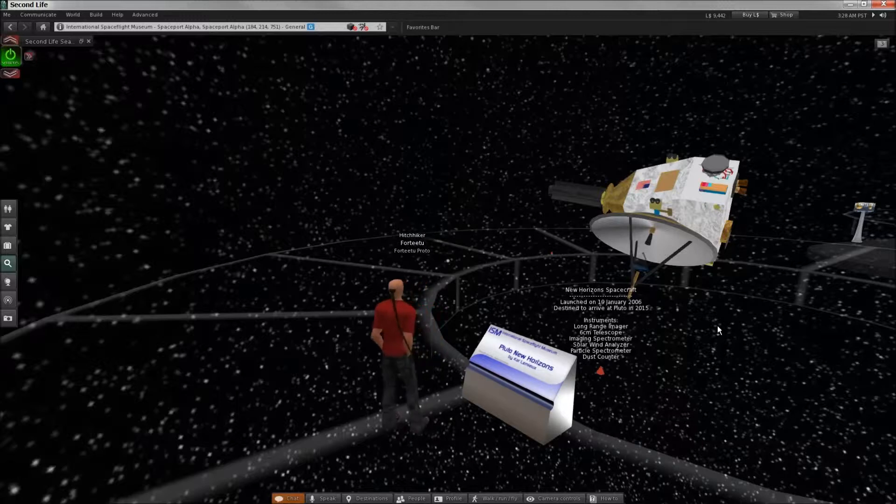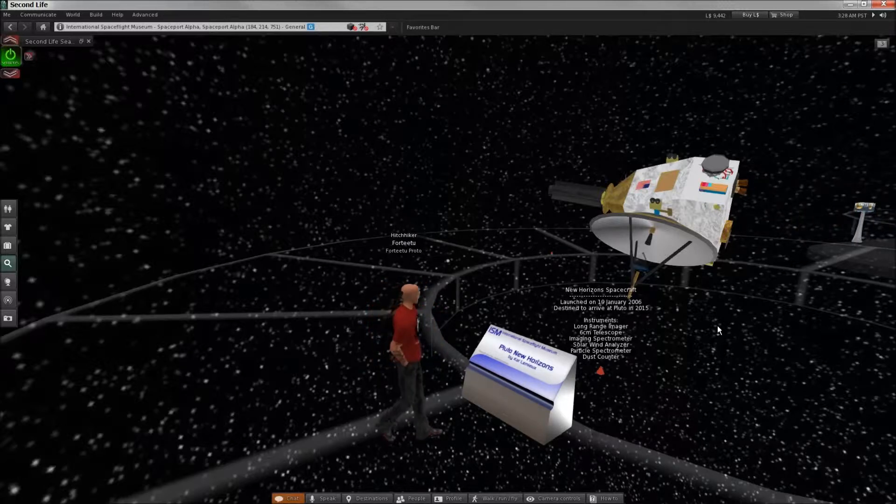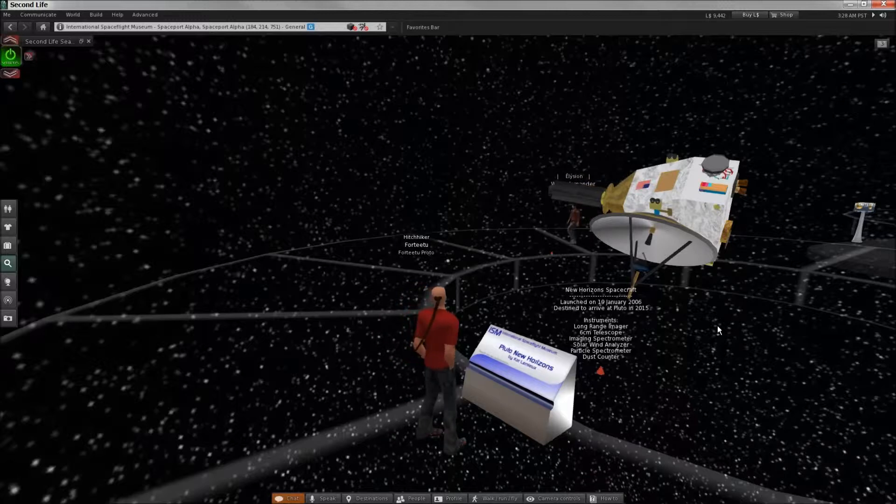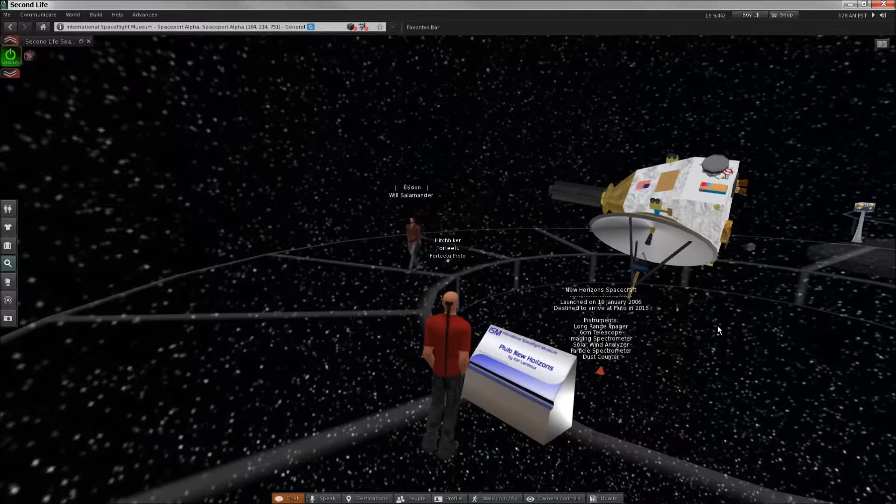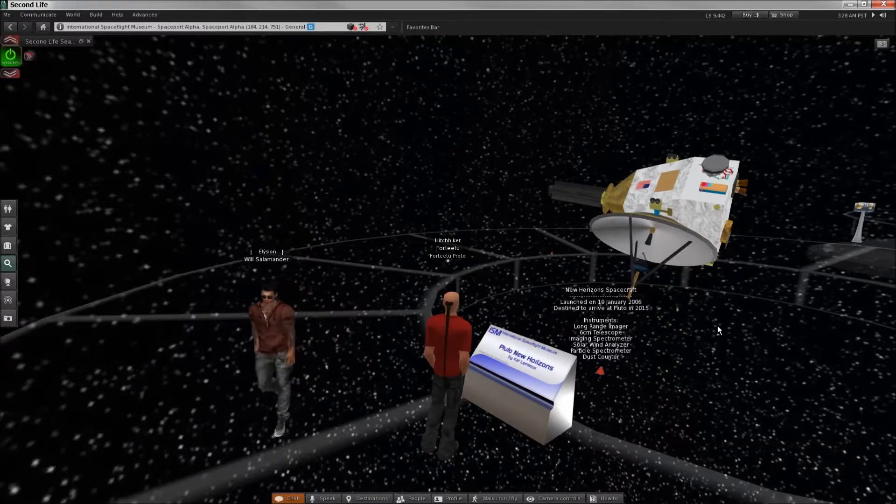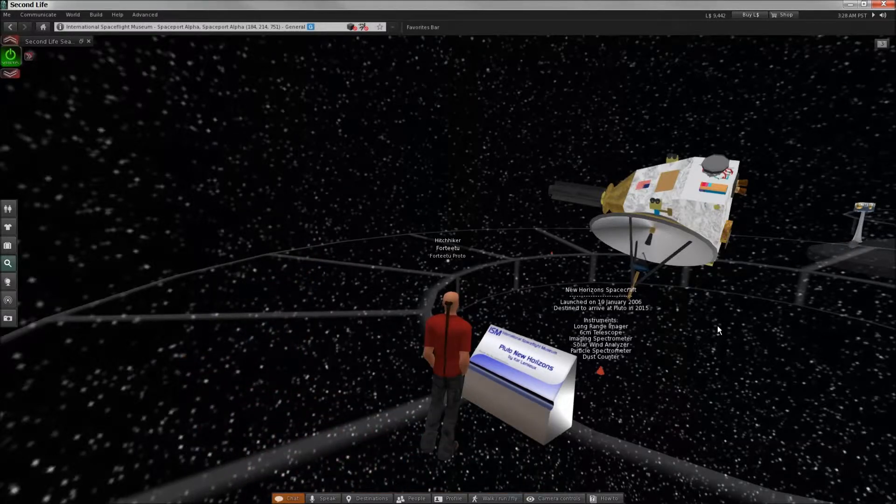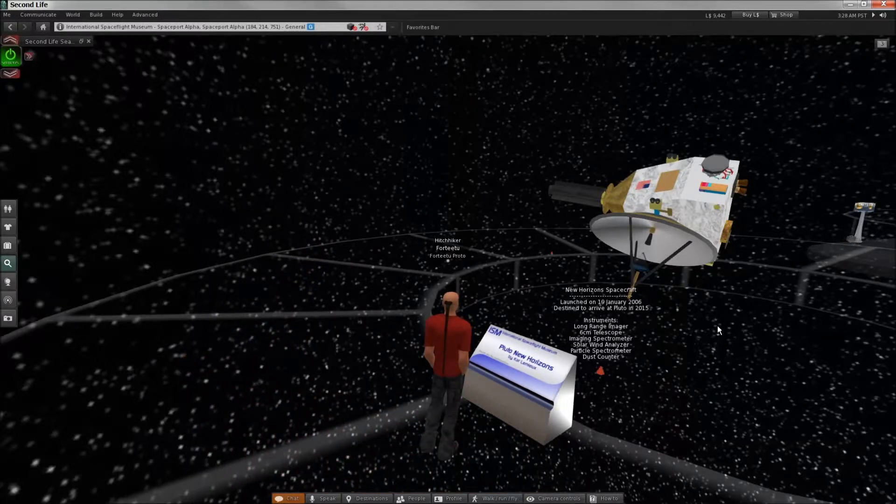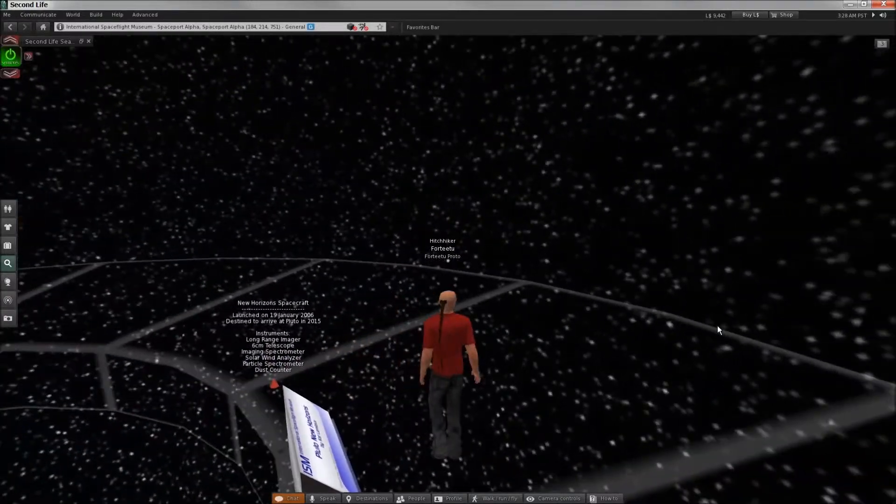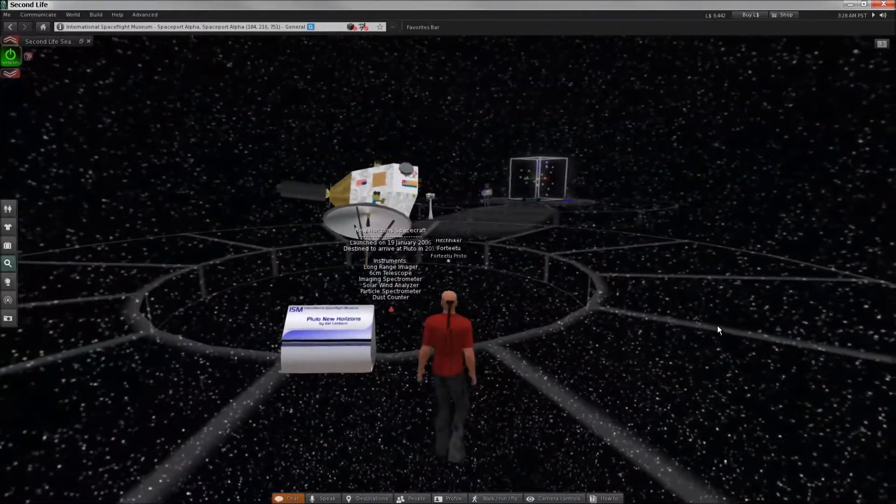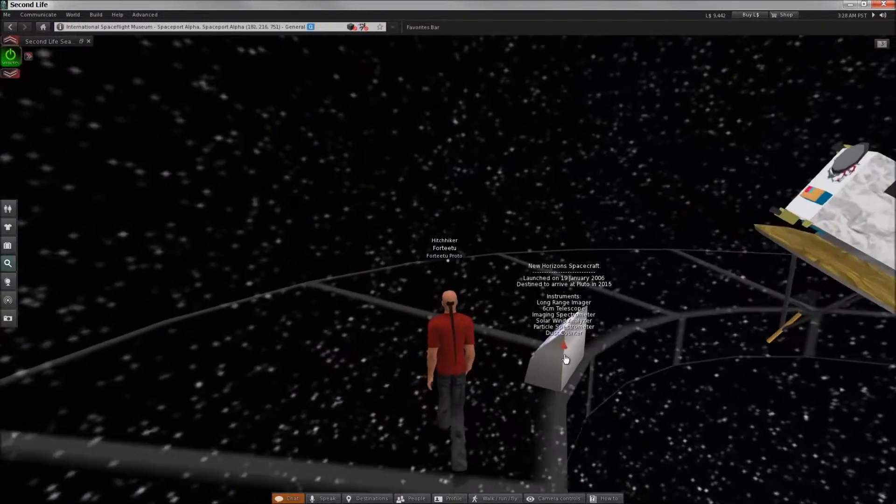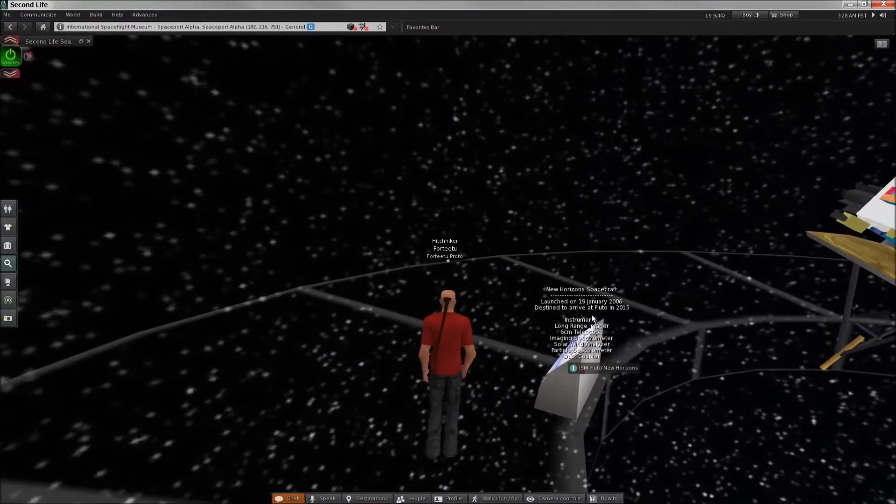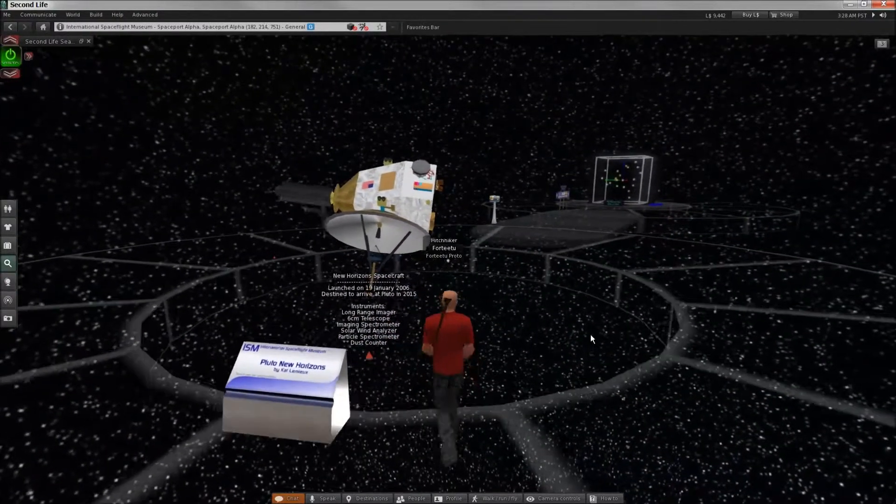Long range imager, a six centimeter telescope, imaging spectrometer, solar wind analyzer, and particle spectrometer, as well as a dust counter. That's gotta be a pretty bored piece of equipment. Could you imagine counting dust particles for a job? Oh my god. I know they're all nerds and scientific, but how about you do something fucking cool? I don't see anything that says alien detector on here. Right.